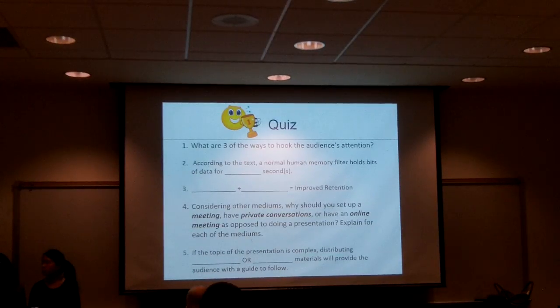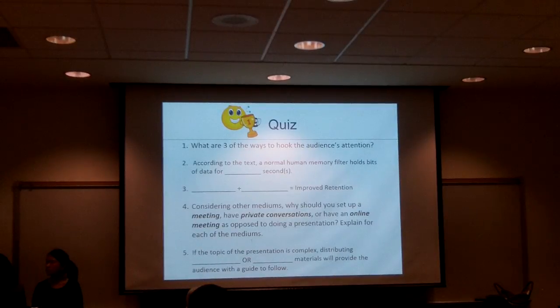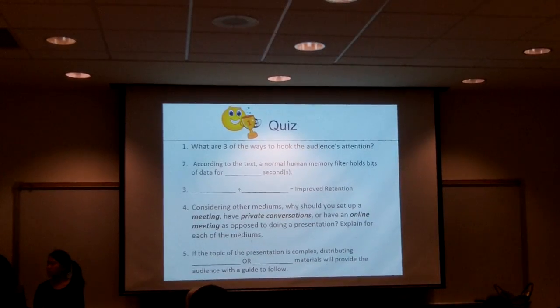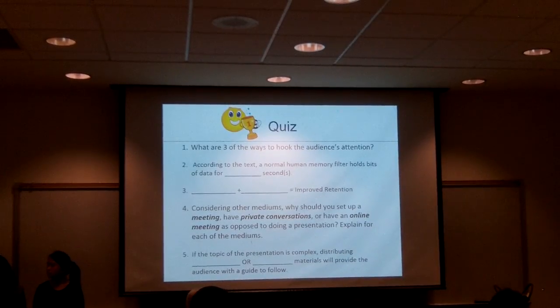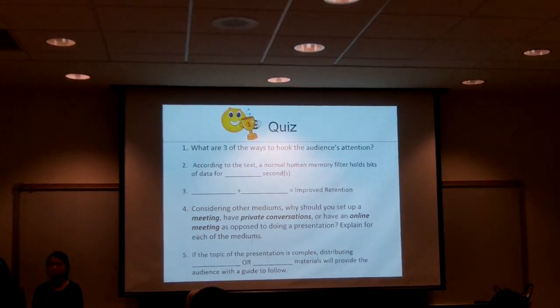Number five: if the topic of the previous session is complex, distributing blank or blank materials will provide the audience with the time to talk.